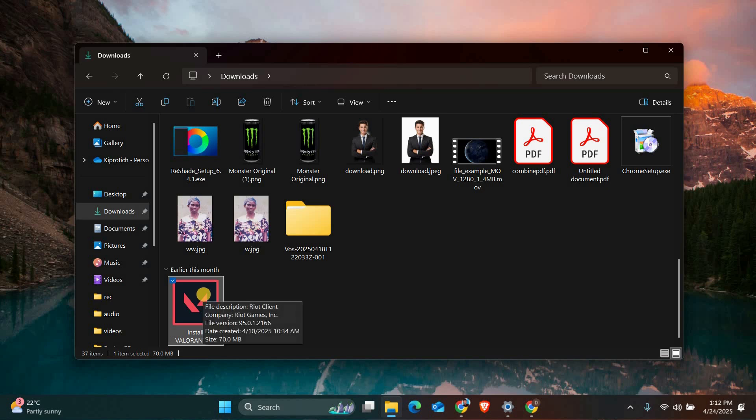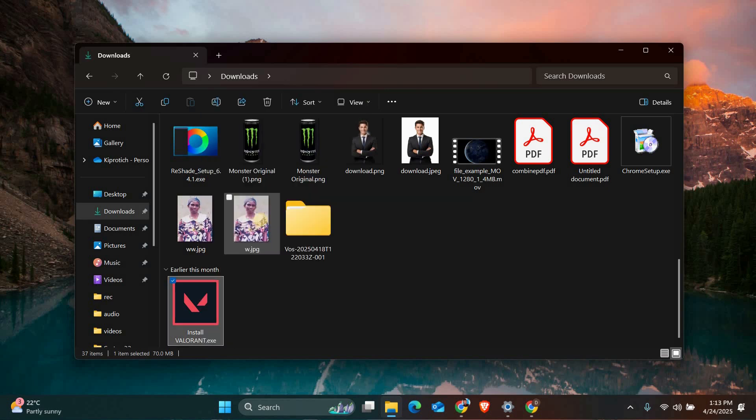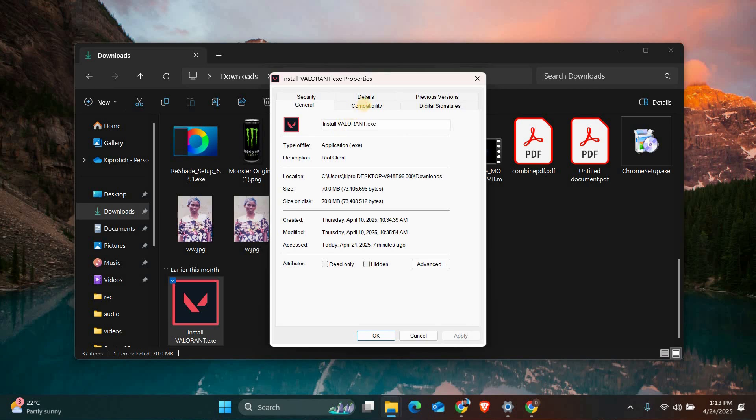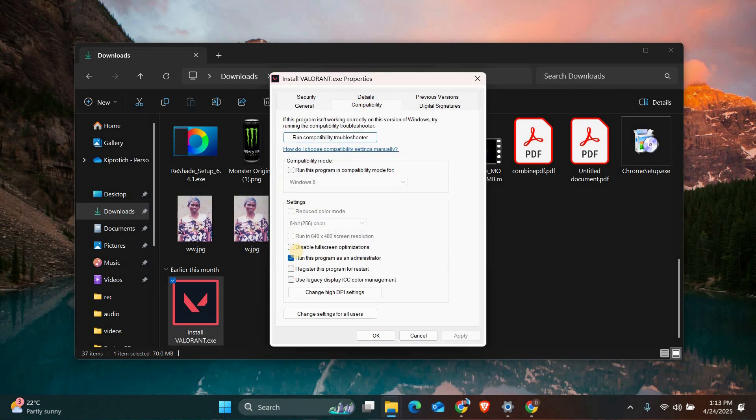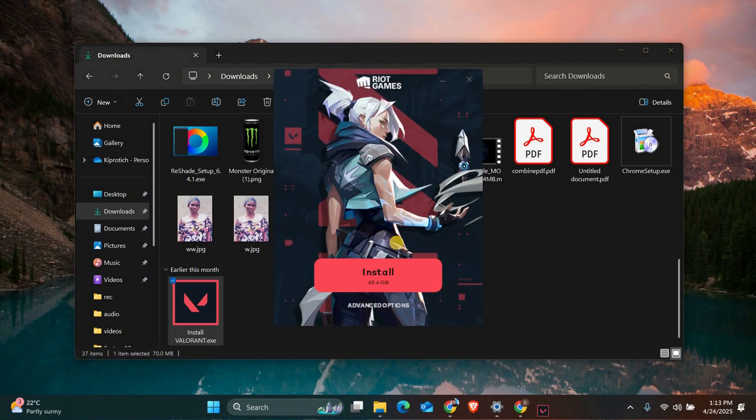First, let's try running Valorant as an administrator. Right click on the Valorant shortcut and select properties. Go to the compatibility tab and check the box that says run this program as an administrator. Click apply and ok, then try launching the game again. This gives Valorant the permissions it needs to run properly.